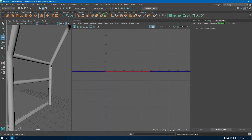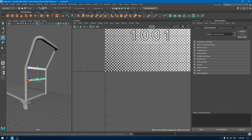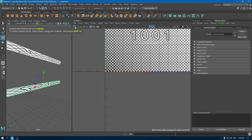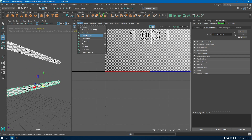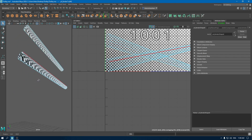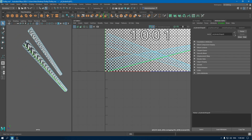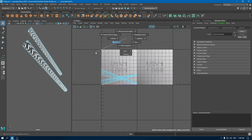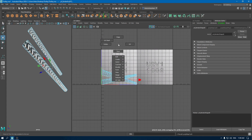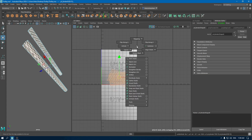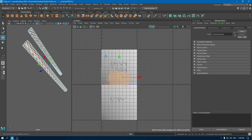Now bring back your model and let's unwrap these two handles. Isolate them and again create a camera-based mapping. Go to edge mode and create a seam. In your UV editor, go to edge mode and select cut. Now go to UV shells, select all these shells, and unfold. Put them in a layout.